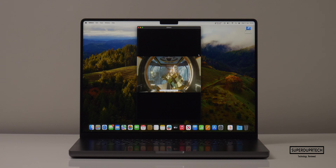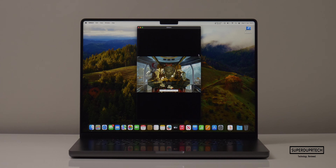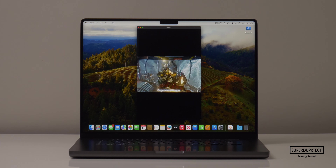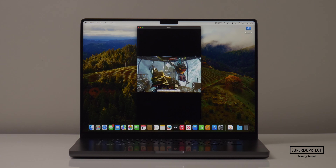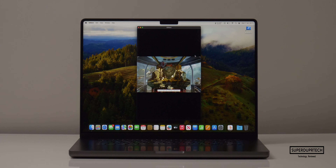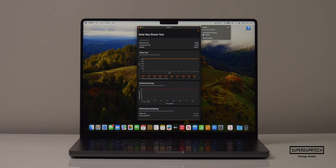I also wanted to test the ray tracing capabilities of this MacBook Pro's M3 Pro chip, so I ran the Solar Bay test from 3DMark. When running this test it managed to score 15,780, averaging 60 frames per second. The Solar Bay Stress Test was identical to the others — the highest and lowest scores were both 15,780 — once again showing how well the M3 Pro is being cooled in the chassis of the 16-inch MacBook Pro.